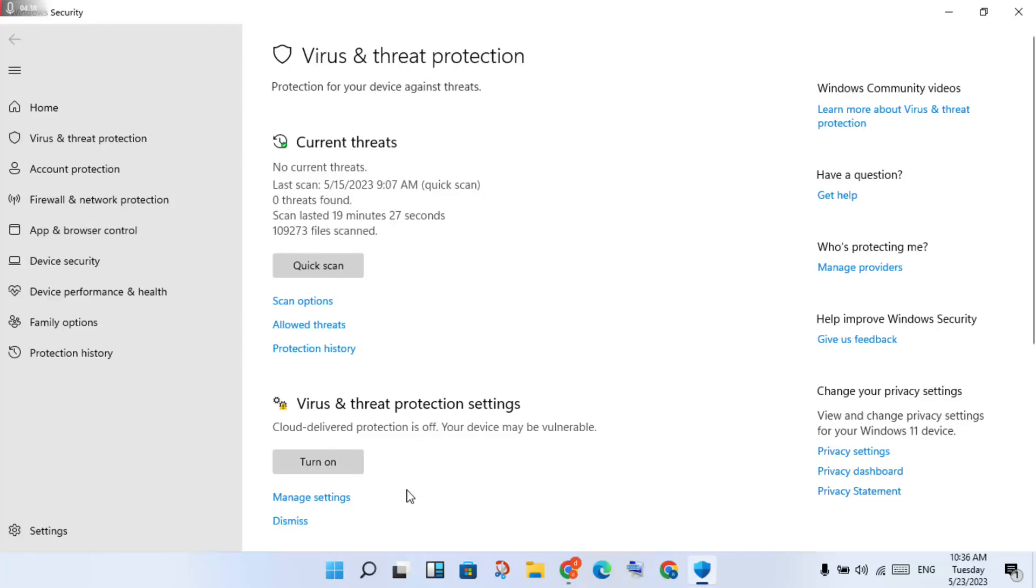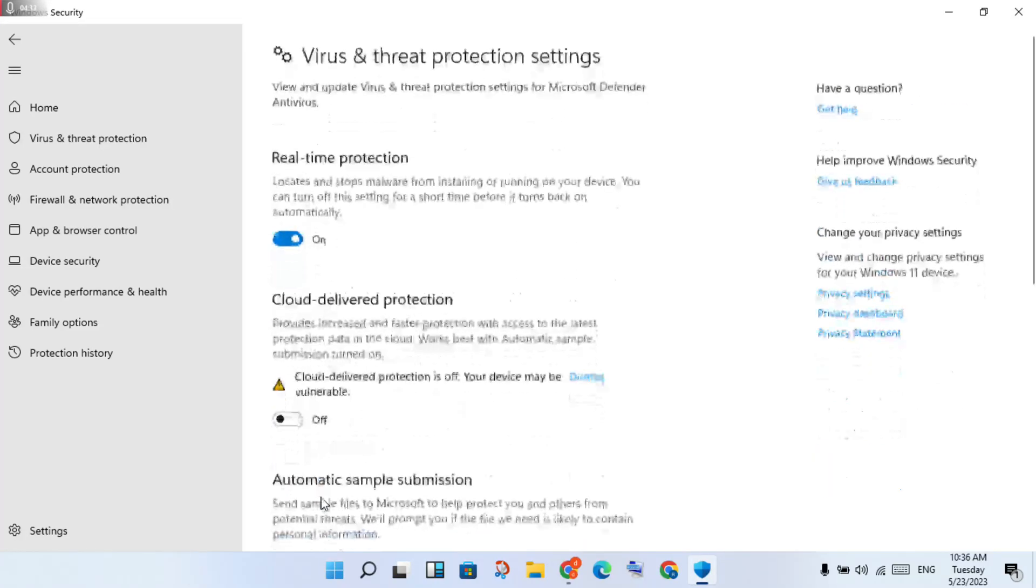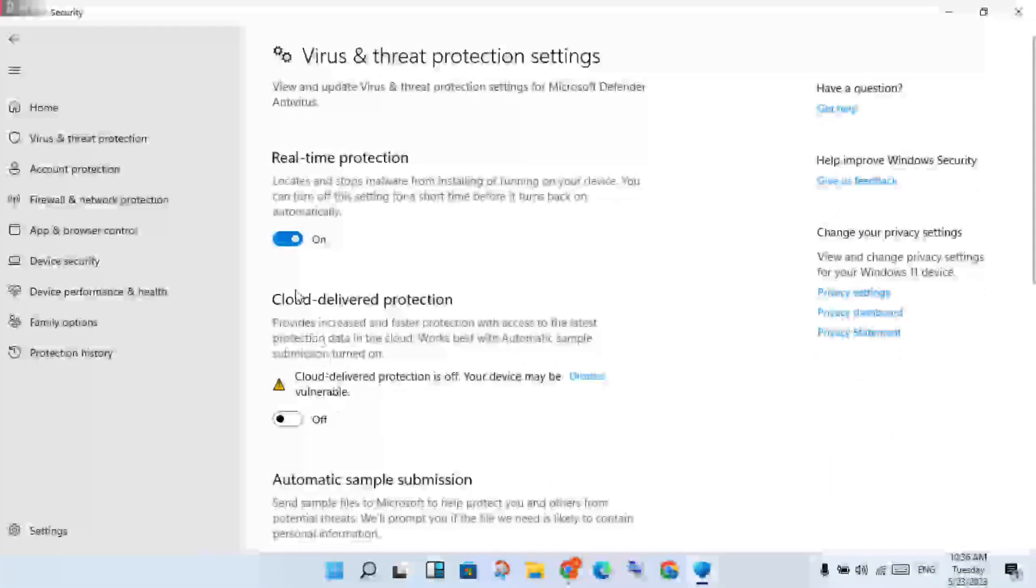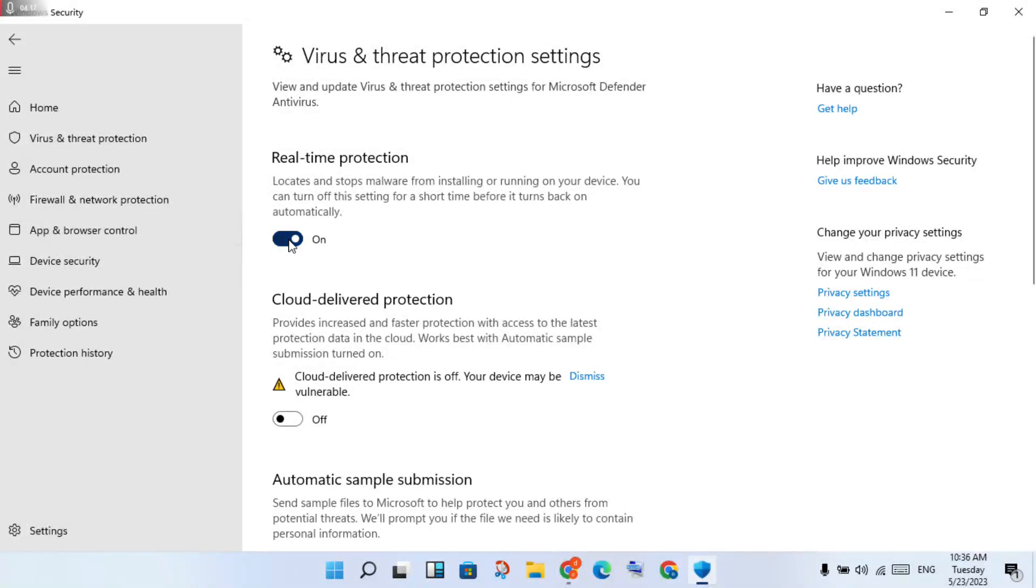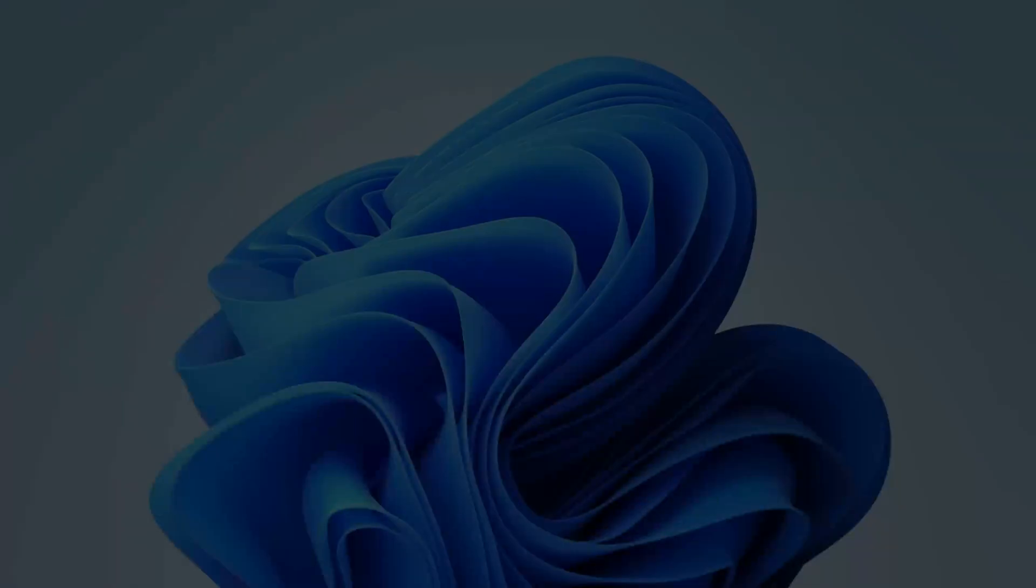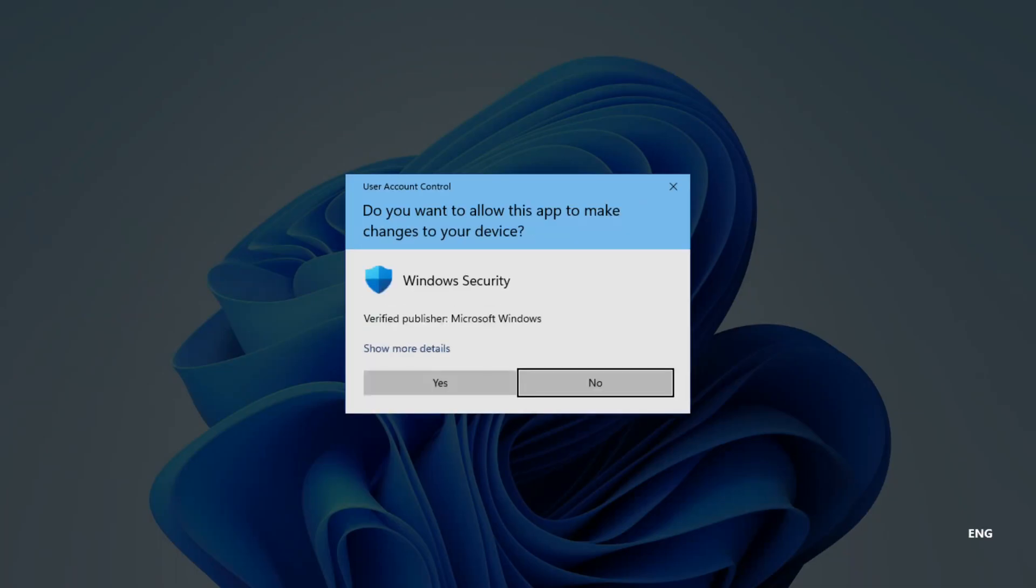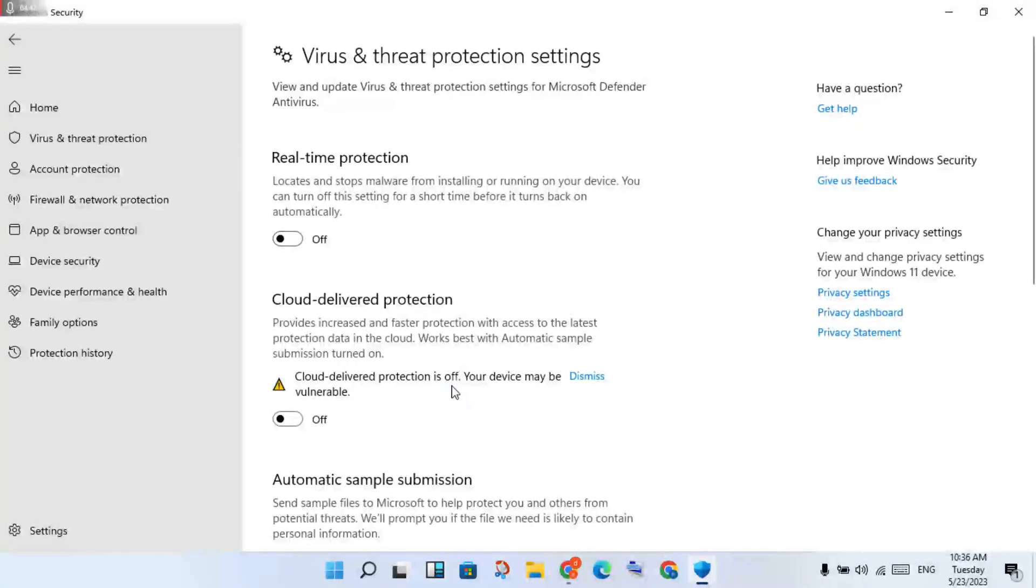Then you click to Manage Settings. You will click to Real-time Protection and click to turn it off. Then you will click Yes.